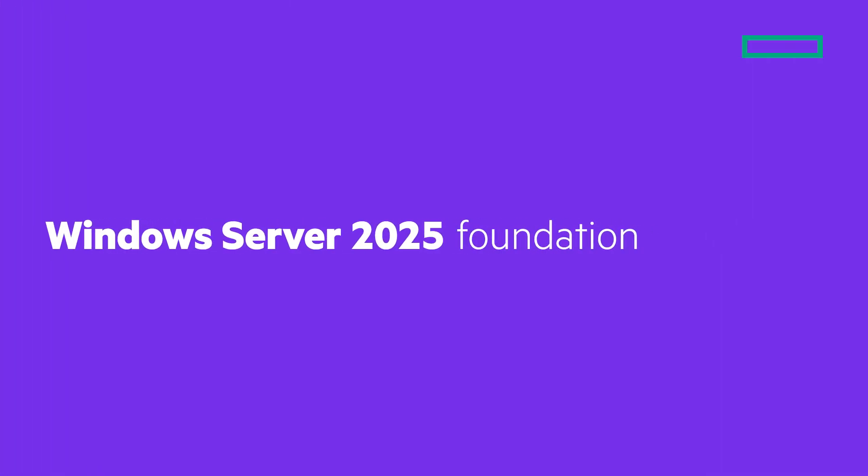You can now take the assessment that follows this module. Once complete, you will be ready to move on to the next video in this series, which focuses on Windows Server Data Center Edition and its features. Thank you.